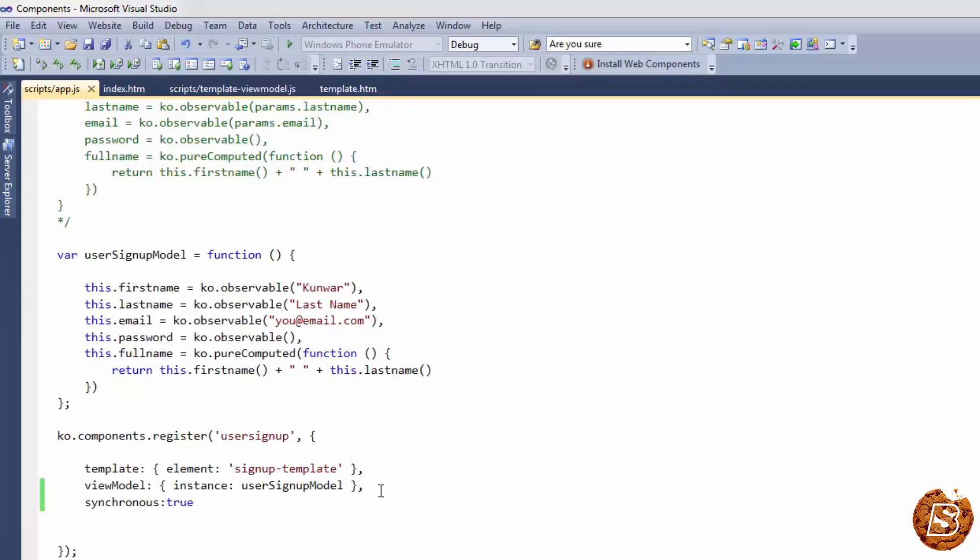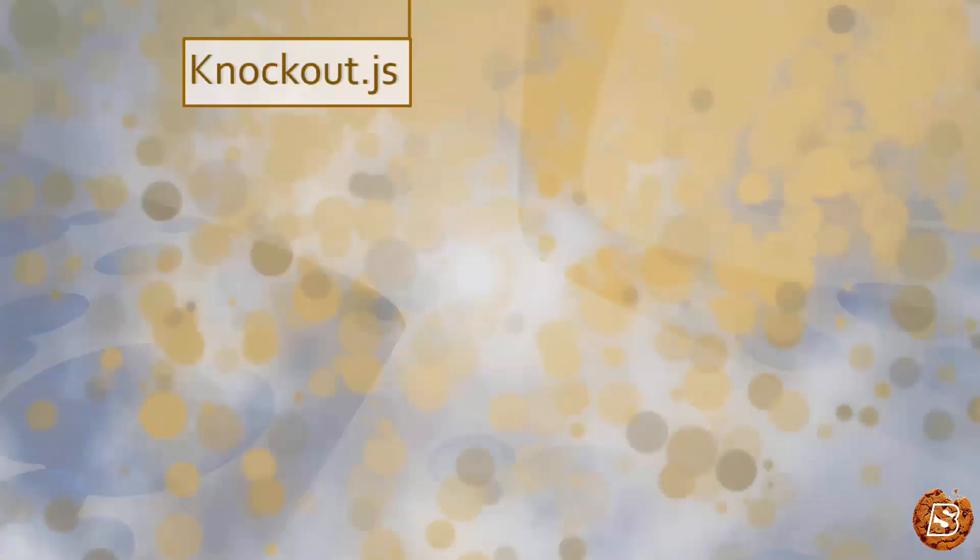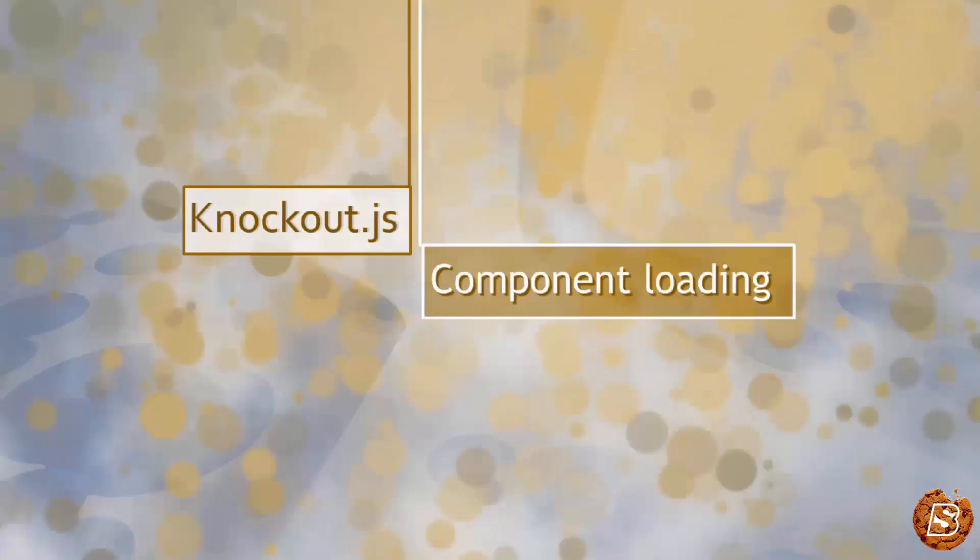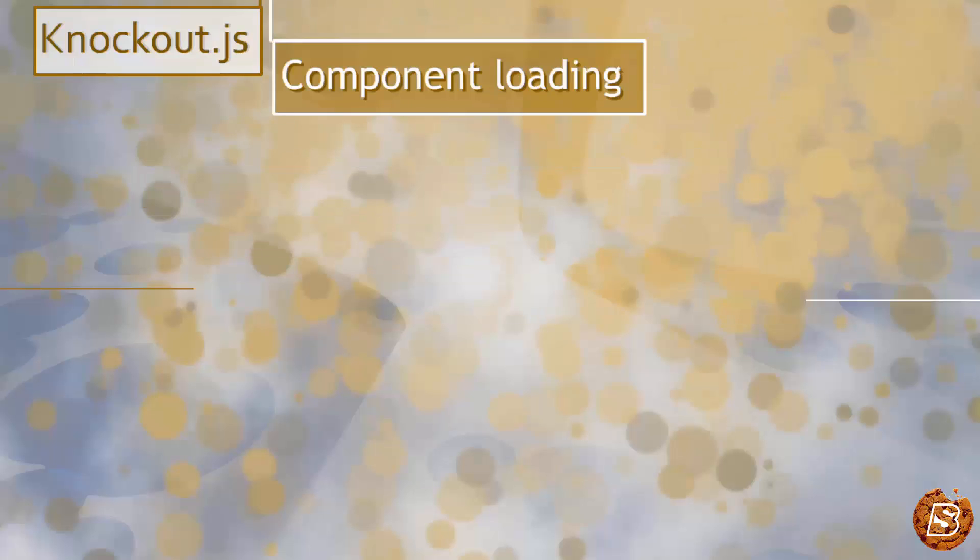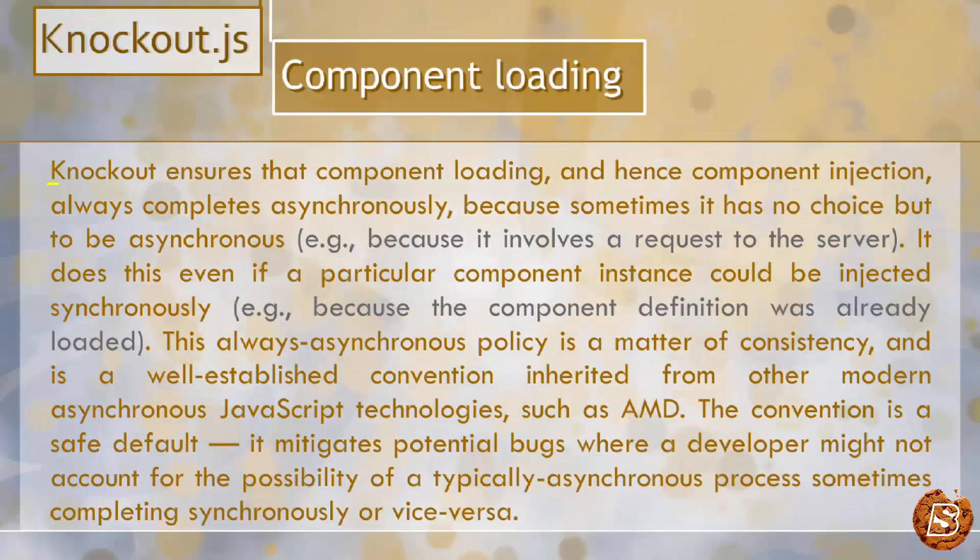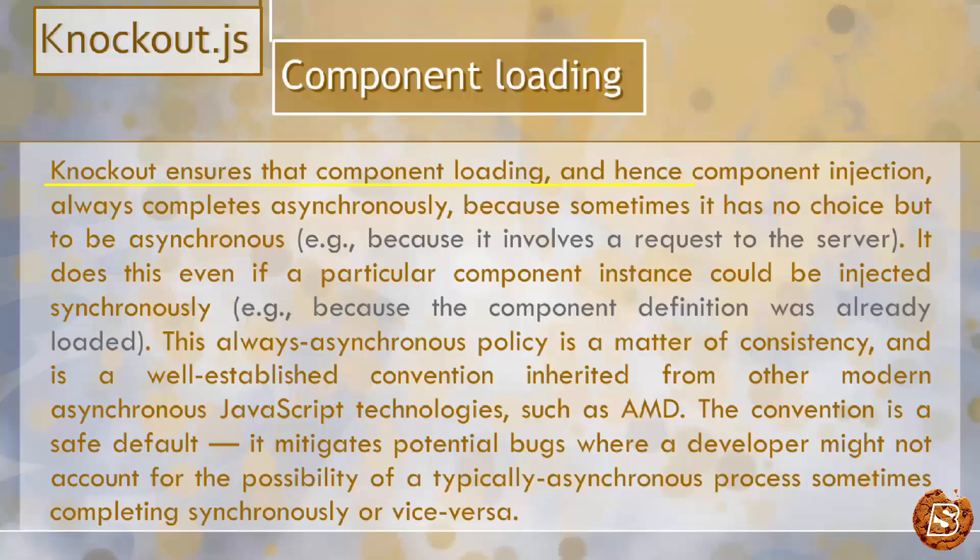Let's see why component loading normally is forced to be asynchronous. Knockout ensures that component loading and hence component injection always completes asynchronously, because sometimes it has no choice but to be asynchronous—it involves a request to the server.